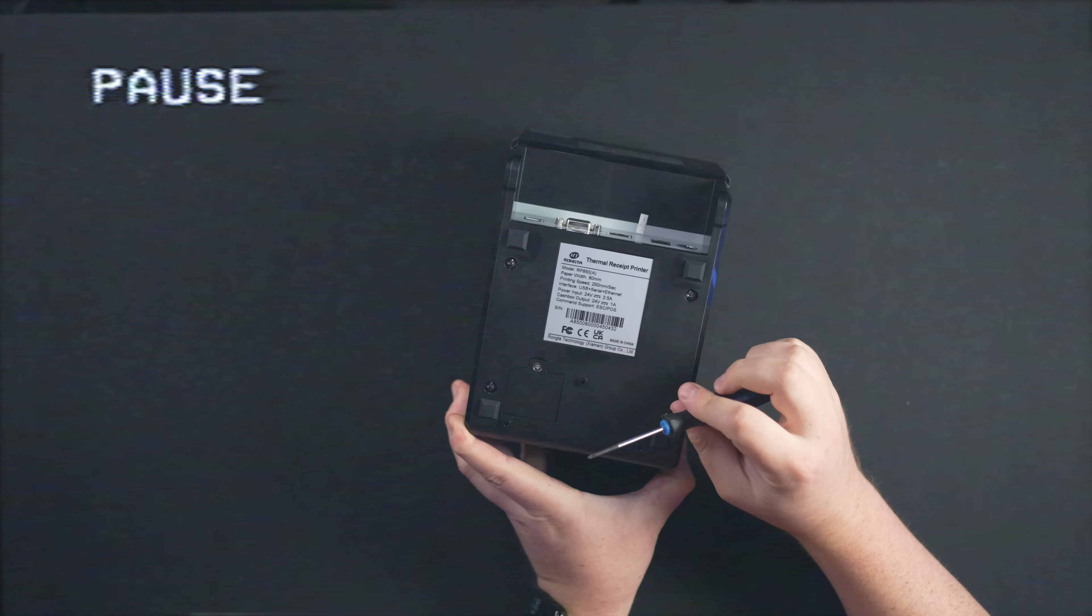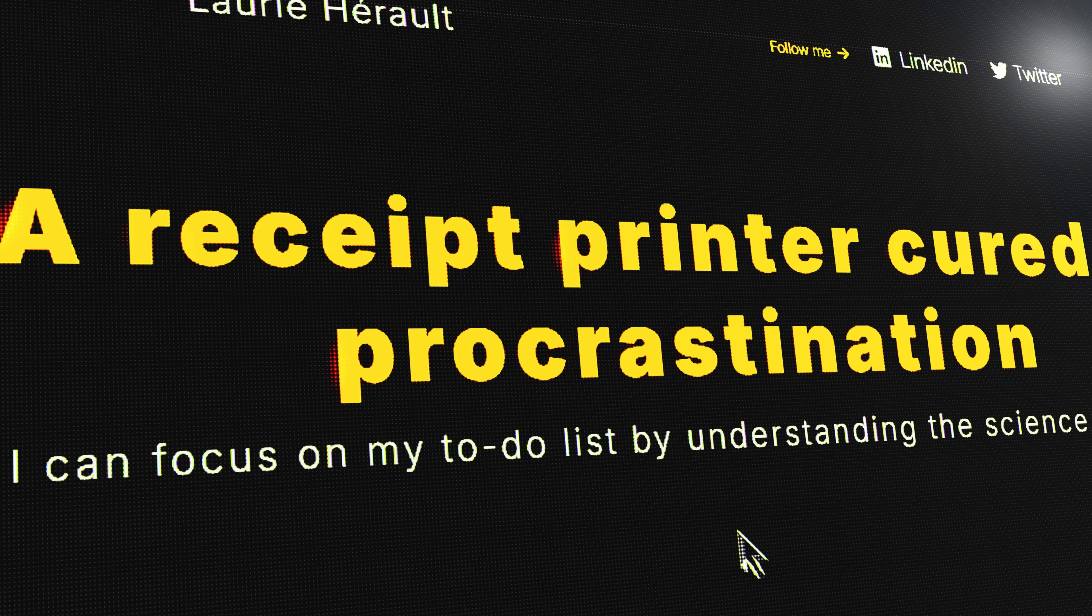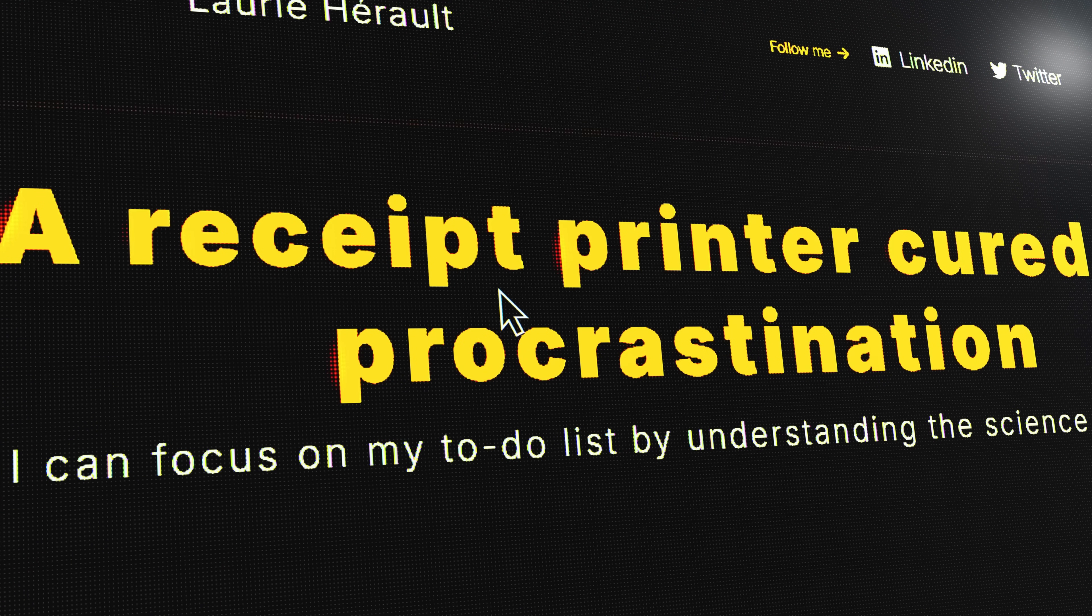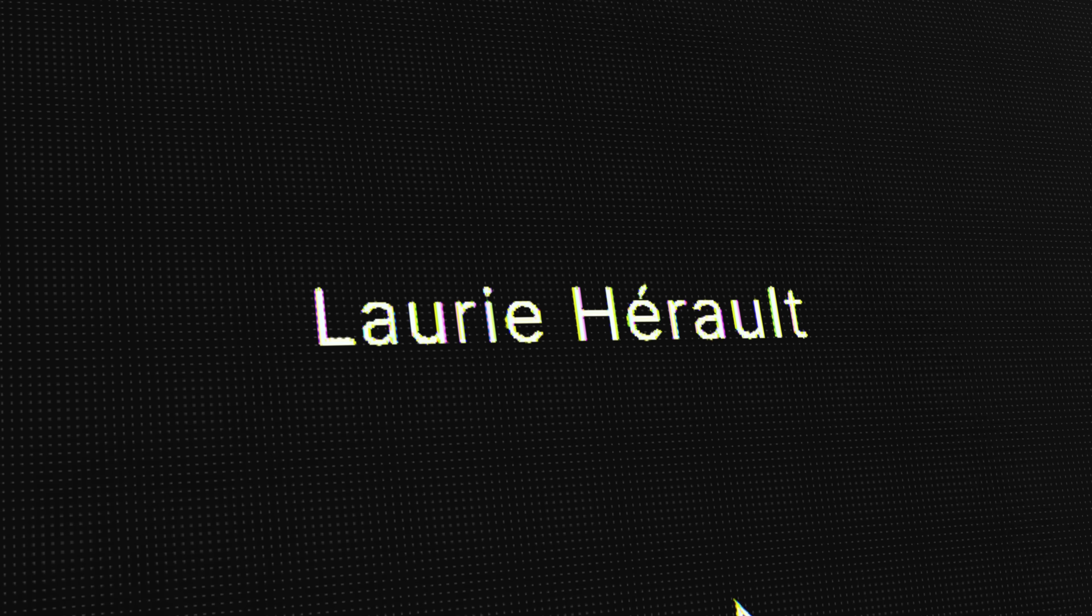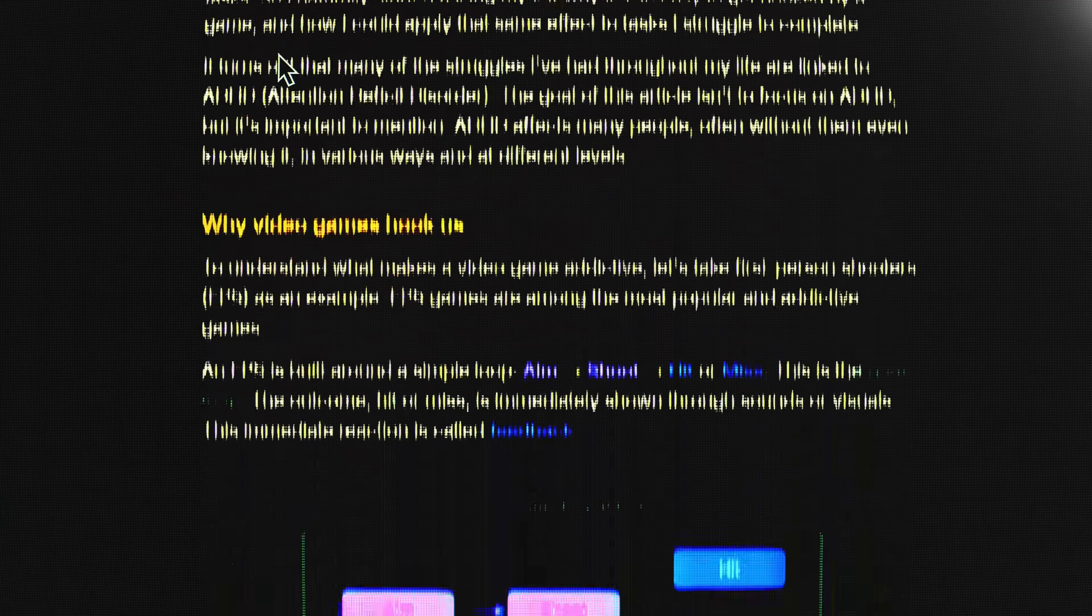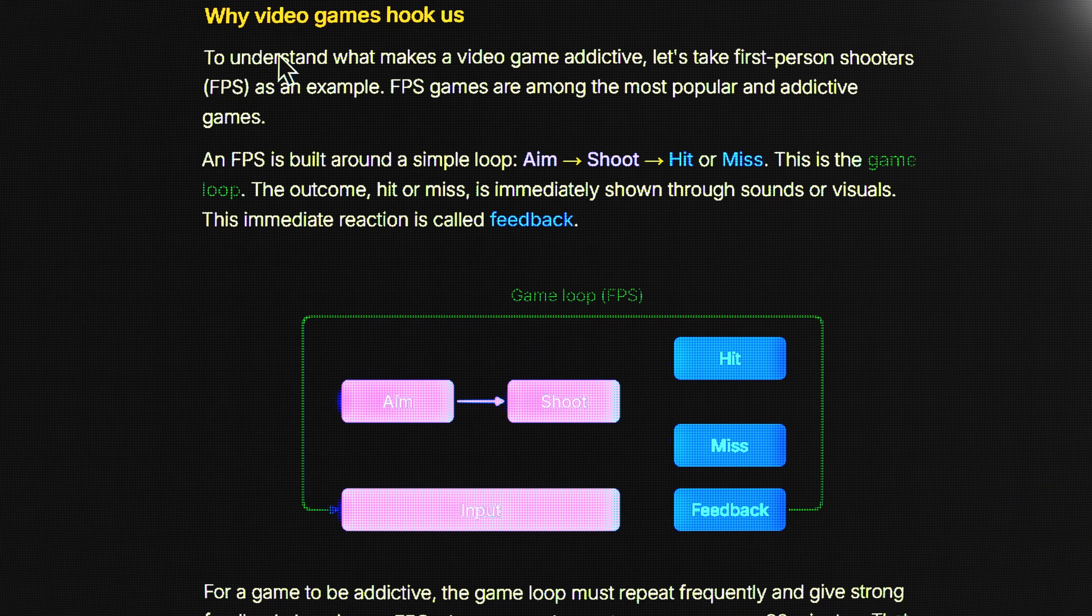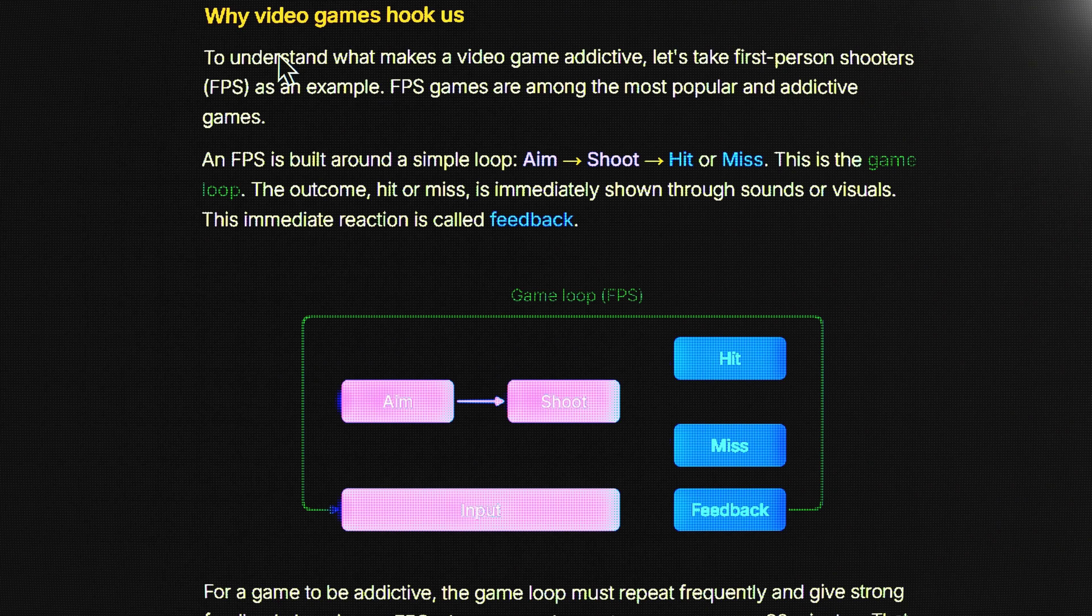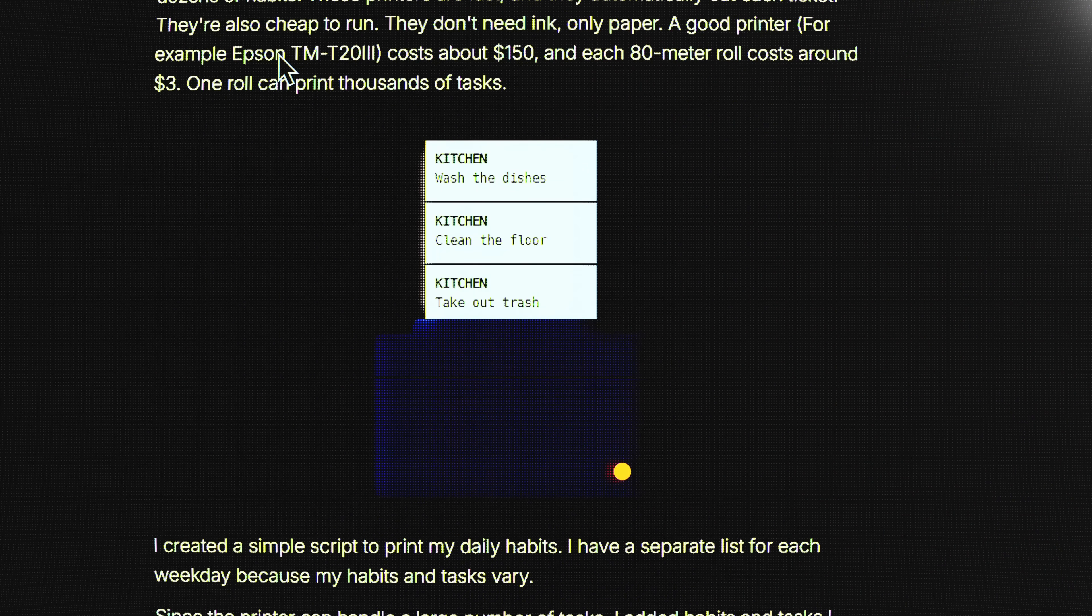What stops us from being productive? I read this great article called A Receipt Printer Cured My Procrastination by Lori Harreld. In this article, they use game psychology to have a visual progression system while quickly creating tasks by printing to the receipt.